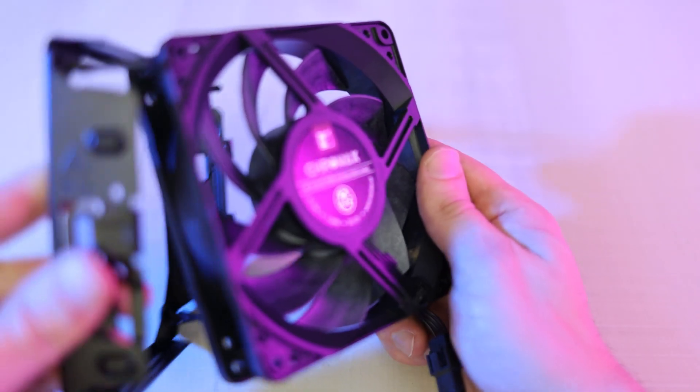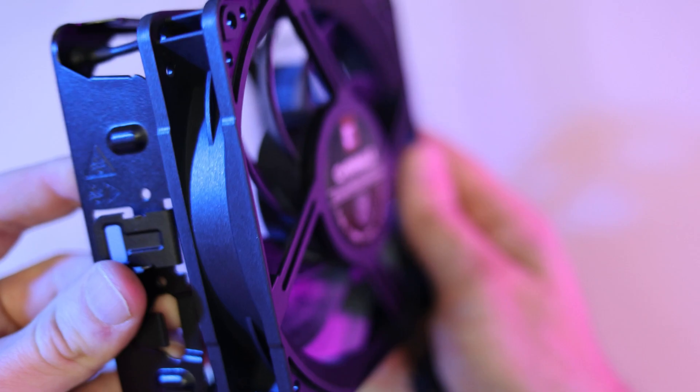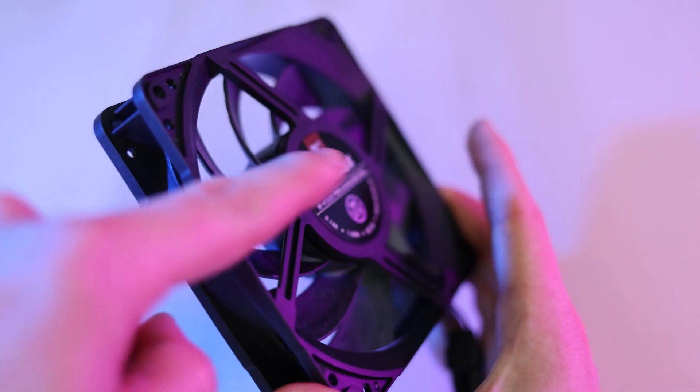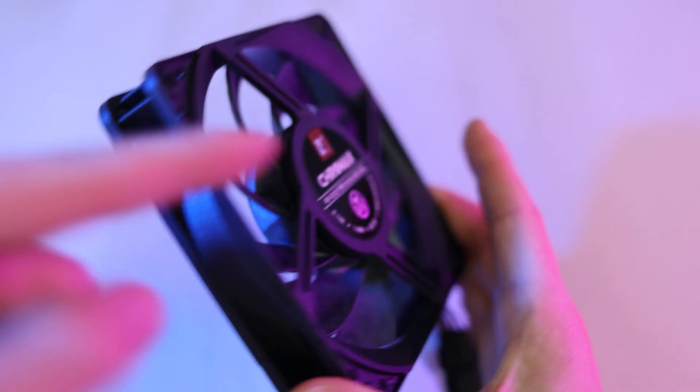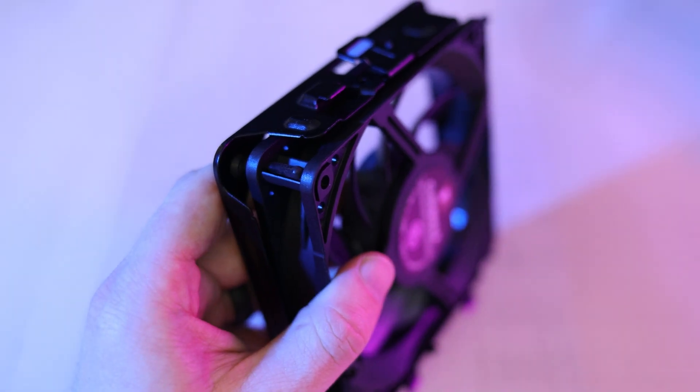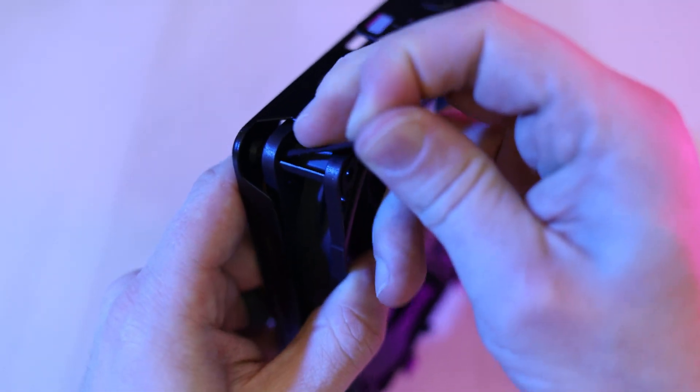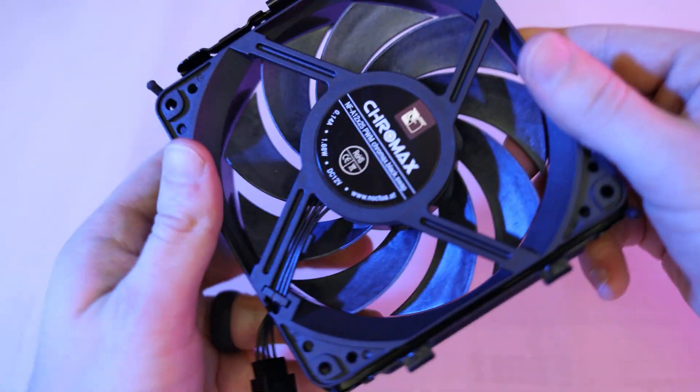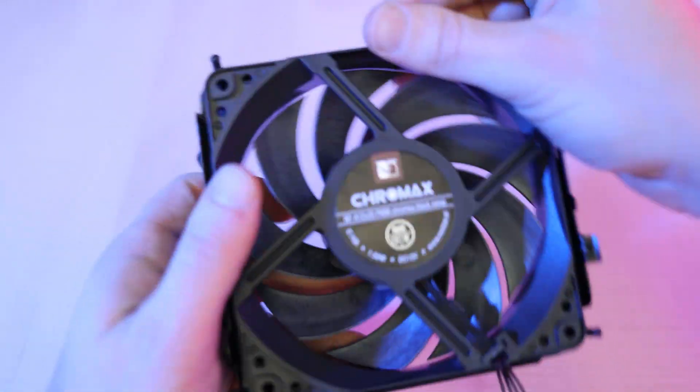Now as we slide the new ones in, we just need to make sure that the direction lines up. These fans suck air in on the clean side and then blow it out the side with the logo. As we put the fans in, we just need to pull the rubber pieces through each corner hole until you feel a slight snap in place. Now go ahead and do that for each fan.